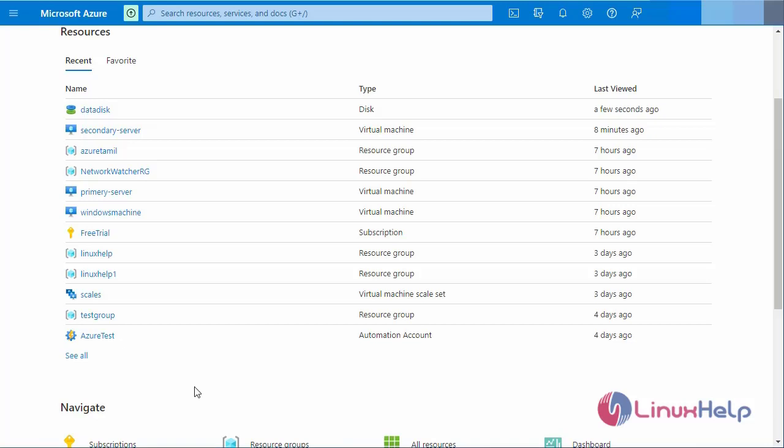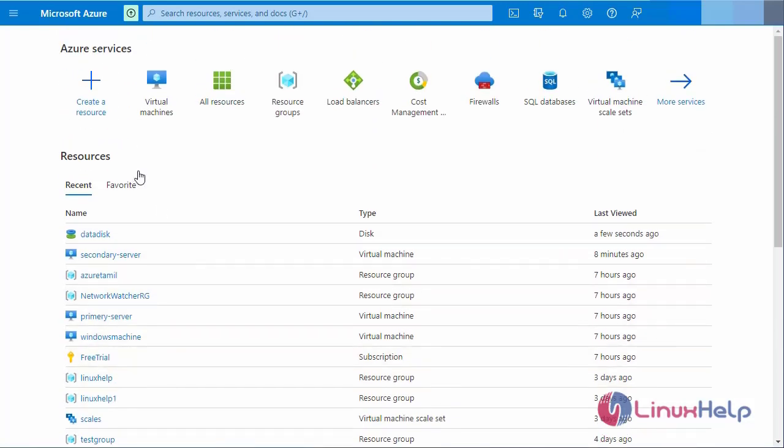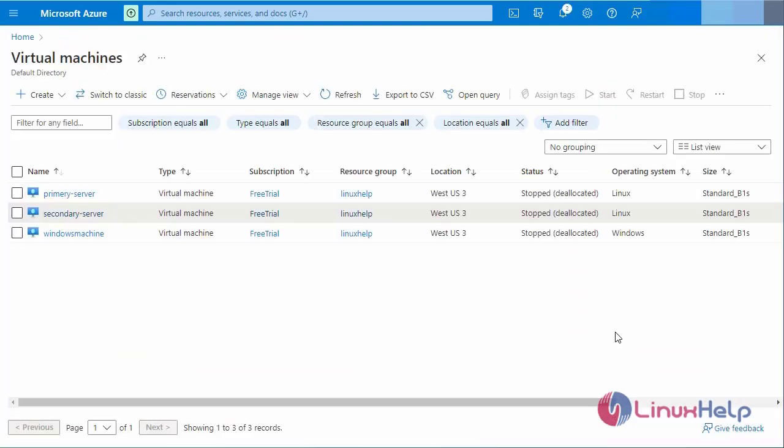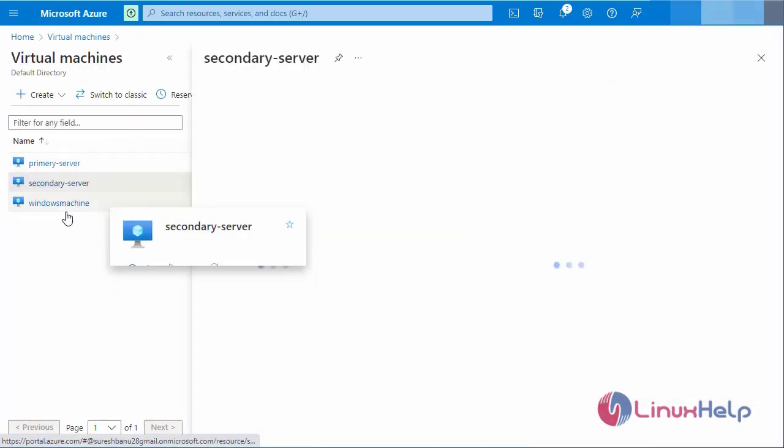I have already logged into my Microsoft Azure portal page. This is my home page for Microsoft Azure. Now I am going to the virtual machine. This is my virtual machine. Now I am going to the secondary server virtual machine.